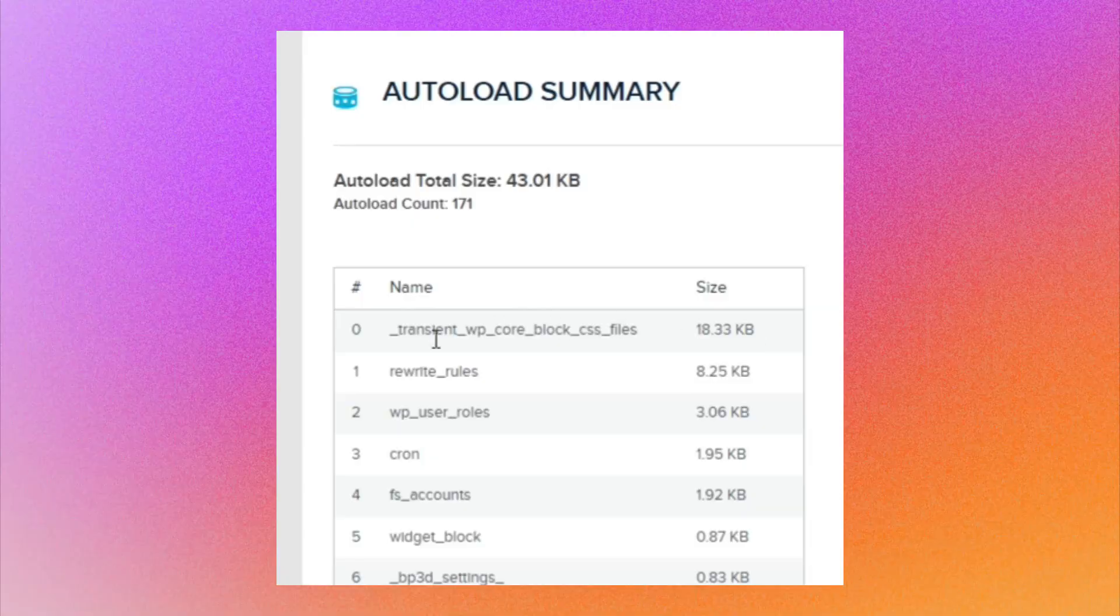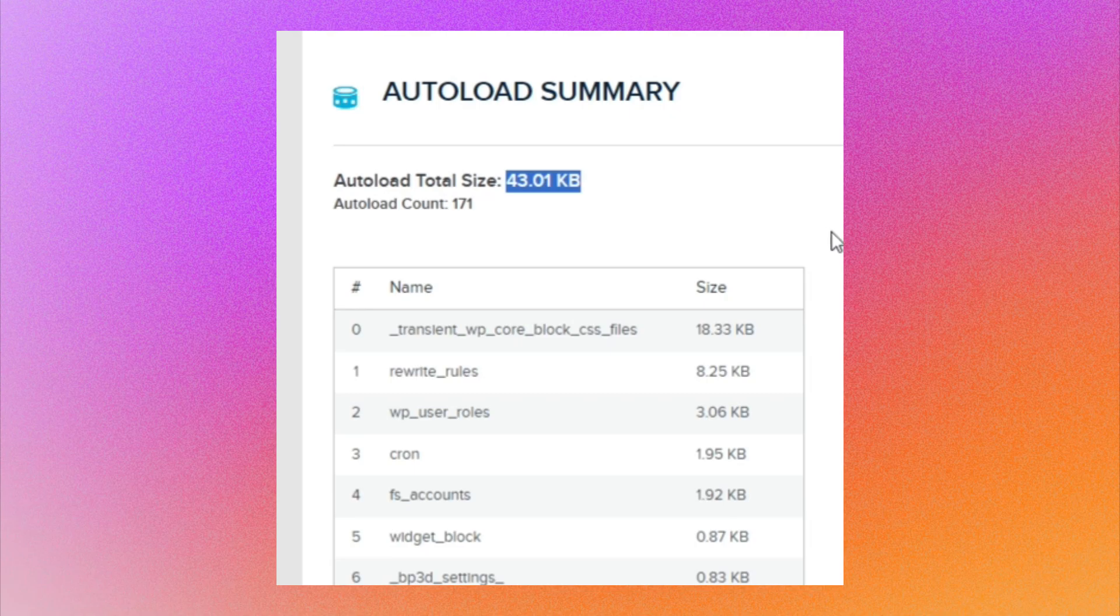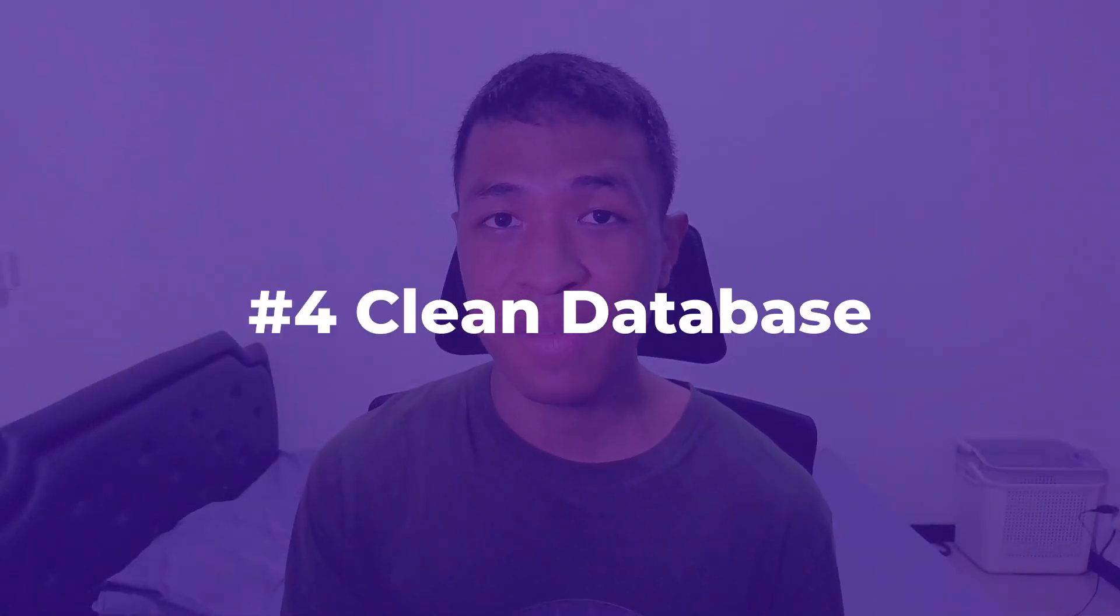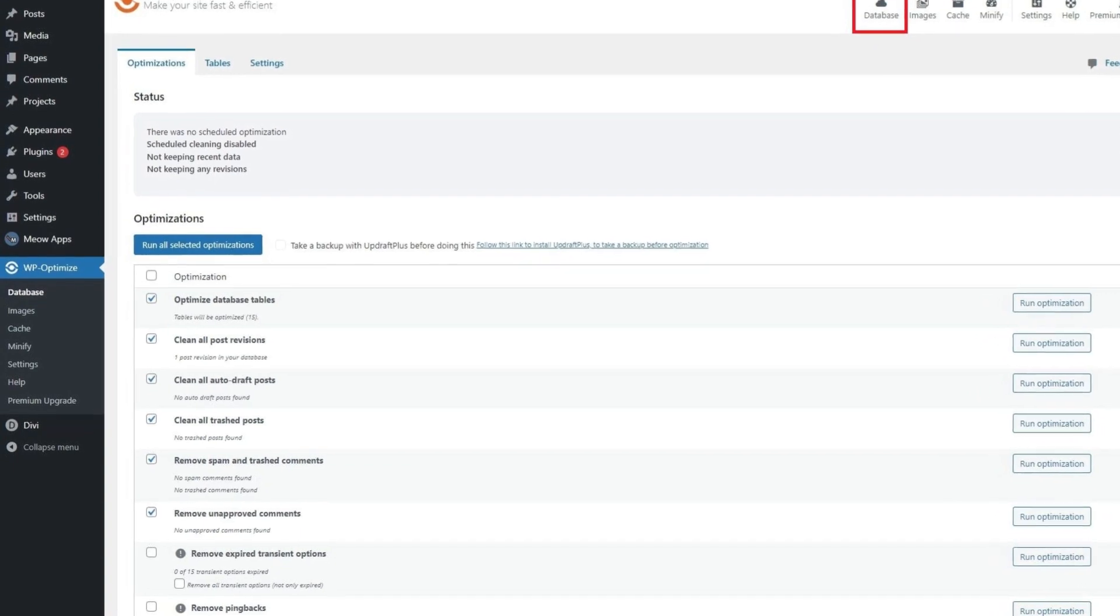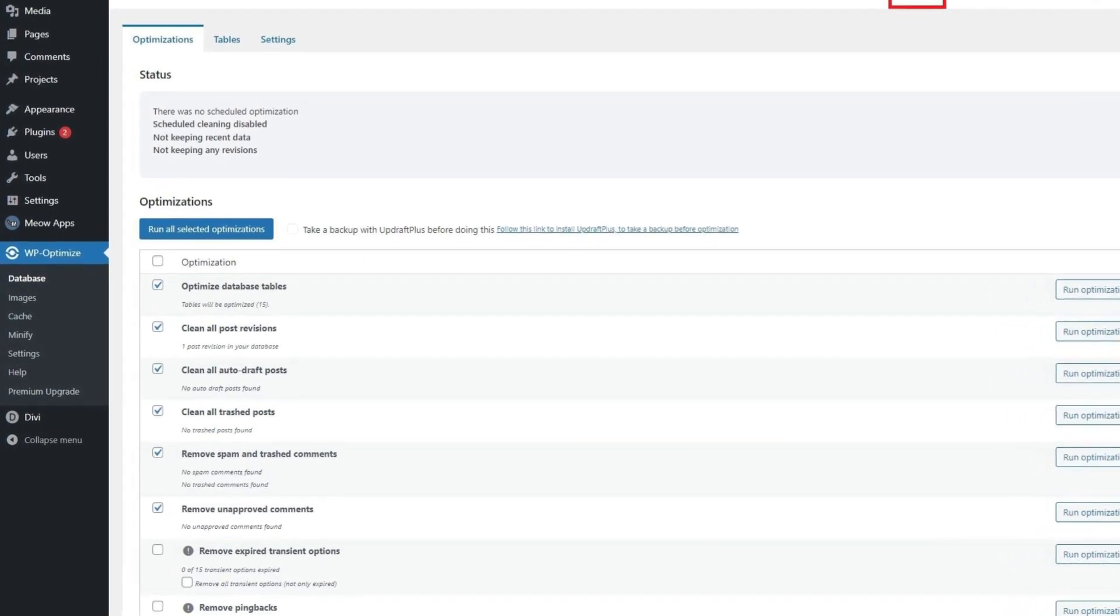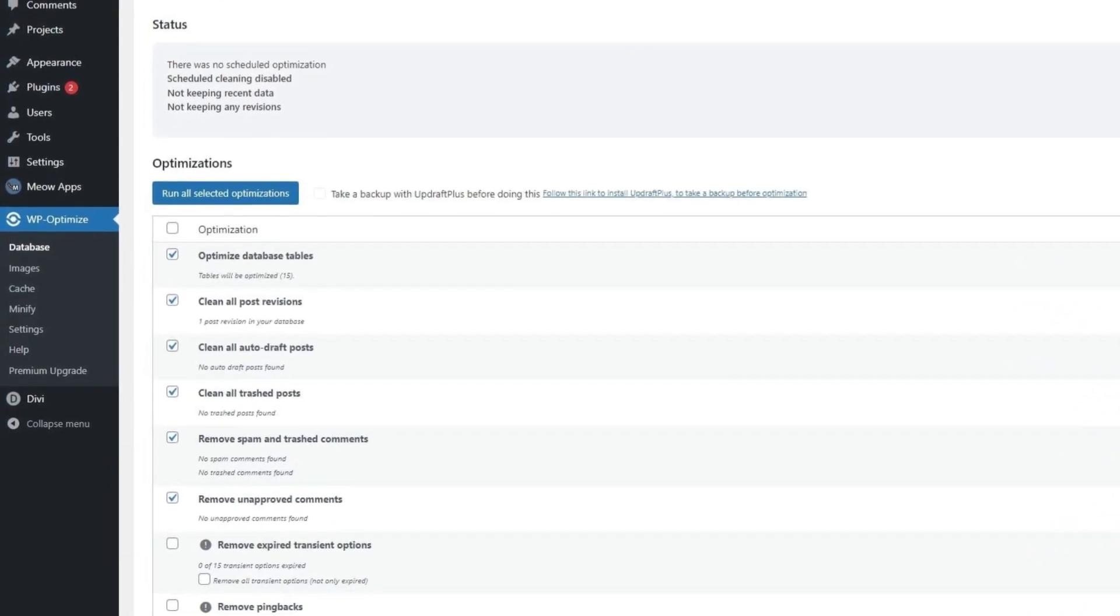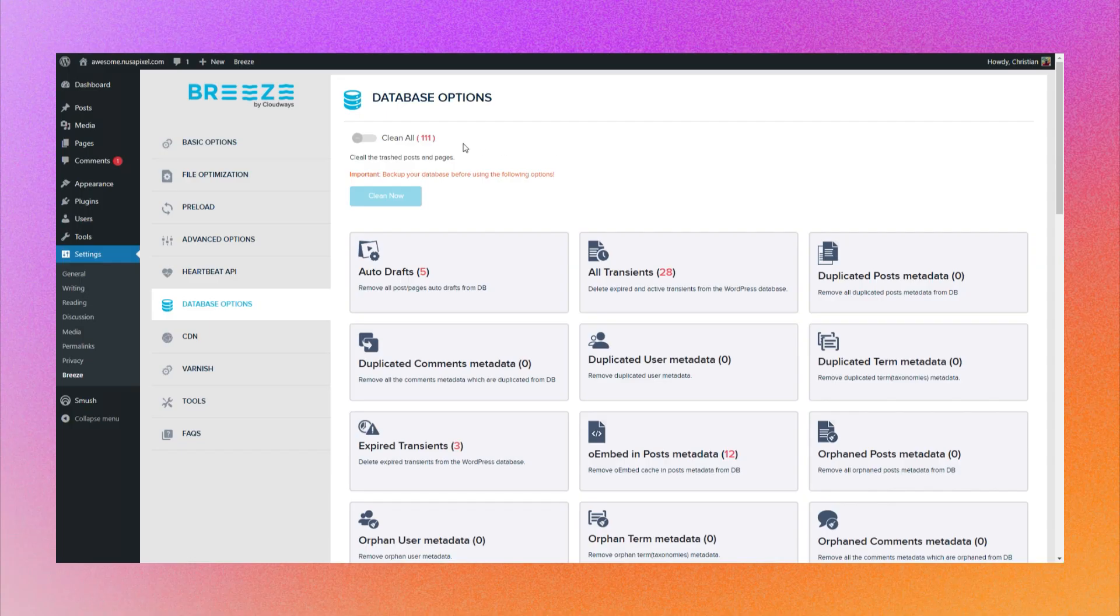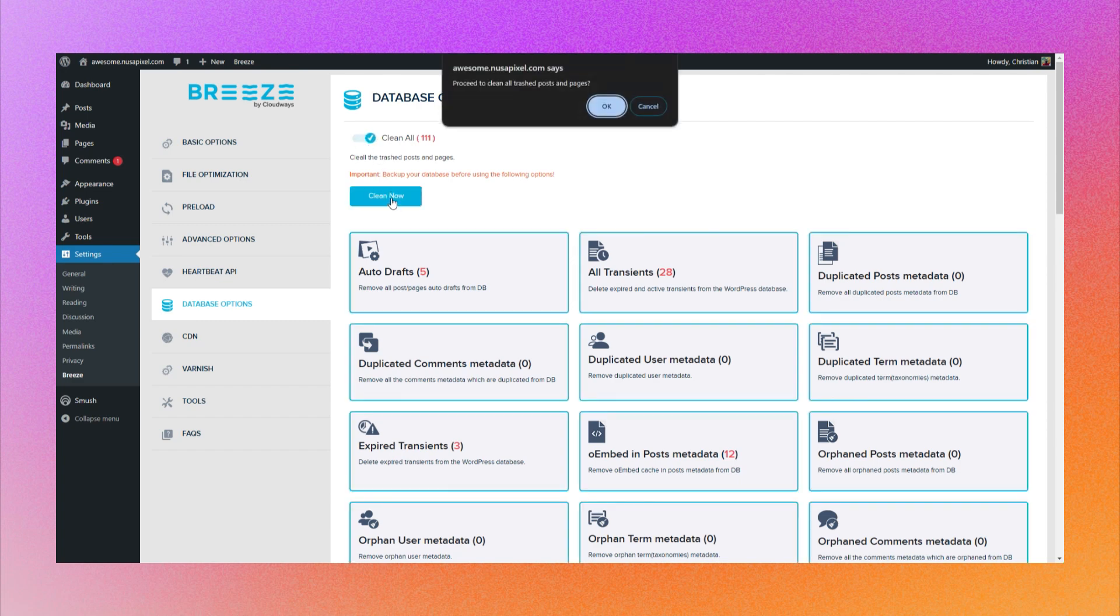WordPress regularly produces junk data like transients, post revisions, and trash items that are no longer useful for your website. These are usually just a few kilobytes or megabytes in size, but I've been dealing with a website with more than 2 gigabytes of junk data. So always clean up your database from these unused items. You can use plugins like WP-Optimize and Advanced Database Cleaner to perform the cleanup. But some hostings and caching plugins do offer this feature as well. Be sure to check them out.